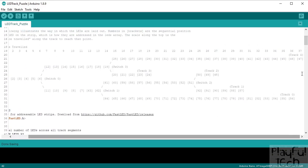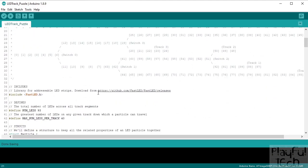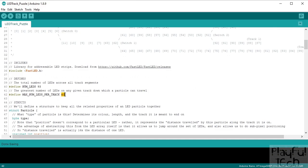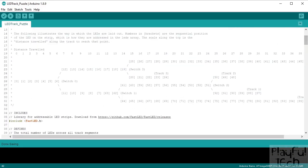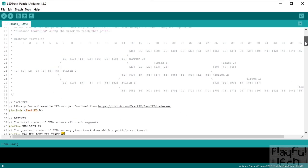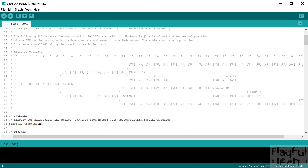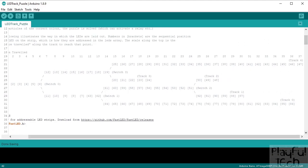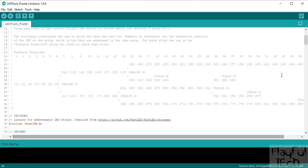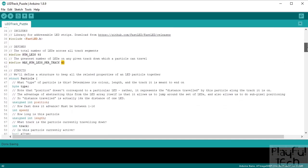The maximum track length is actually 37, but we're defining the array size as 40 to have a couple of extra values at the end — a bit like buffers at the end of a train line to stop the train going any further. We'll store all the LED series in order and then have buffer values of minus one at the end of the line to let us know we've reached the end of the track.